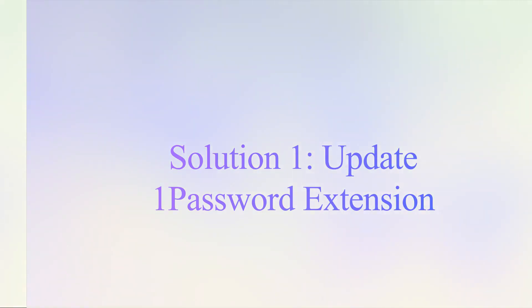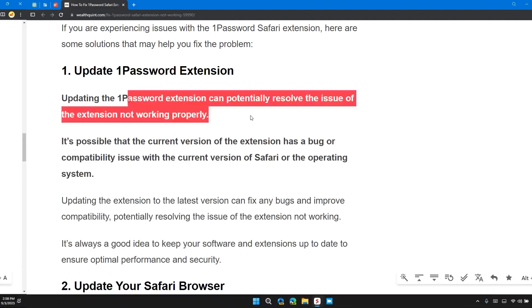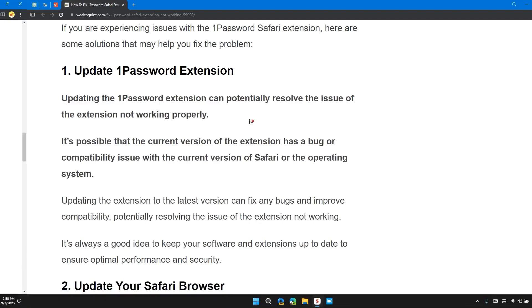So the first solution is to update the 1Password extension. Updating the 1Password extension can potentially resolve the issue of the extension not working properly.